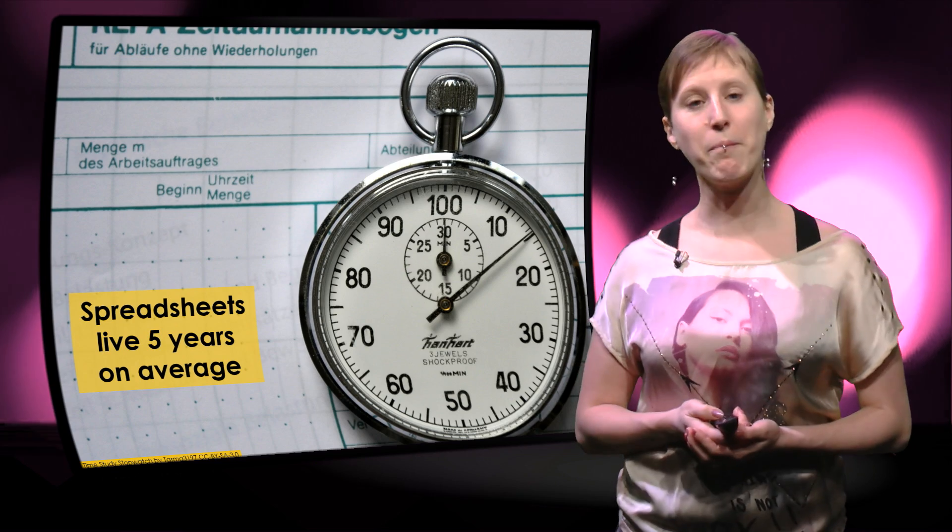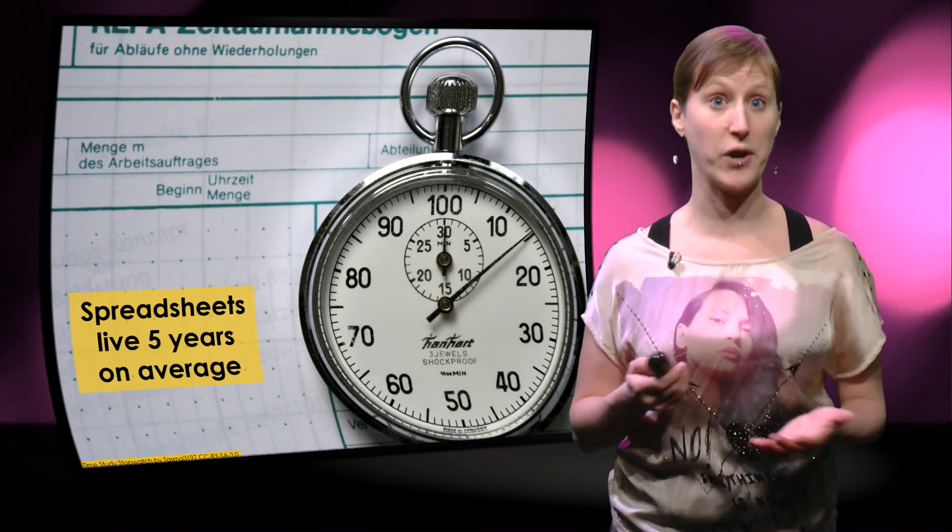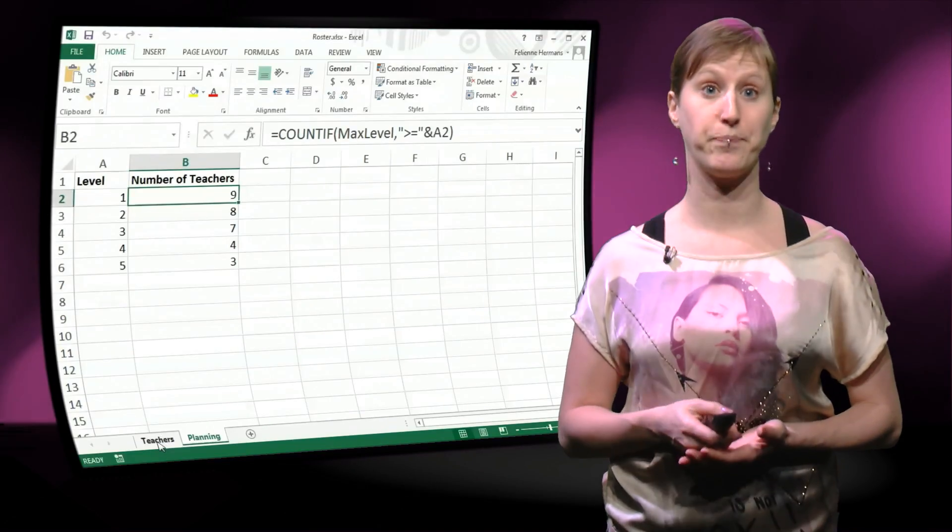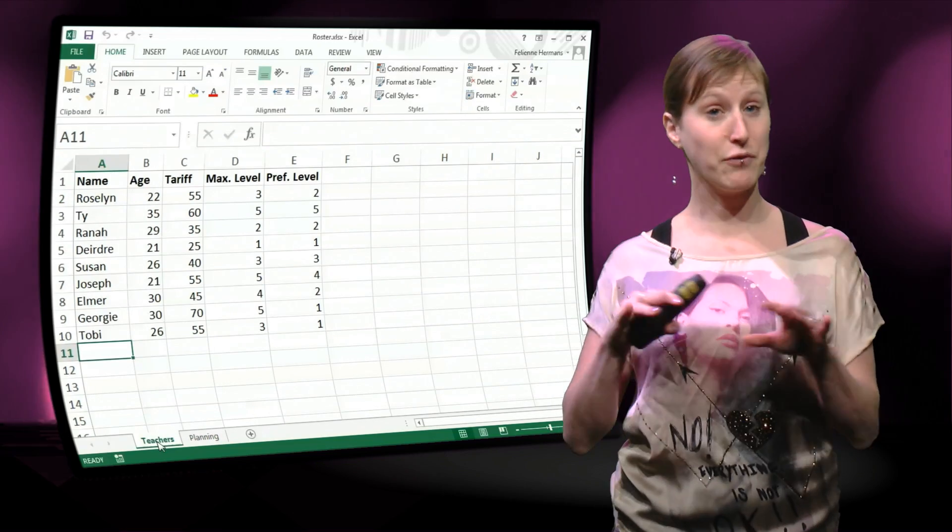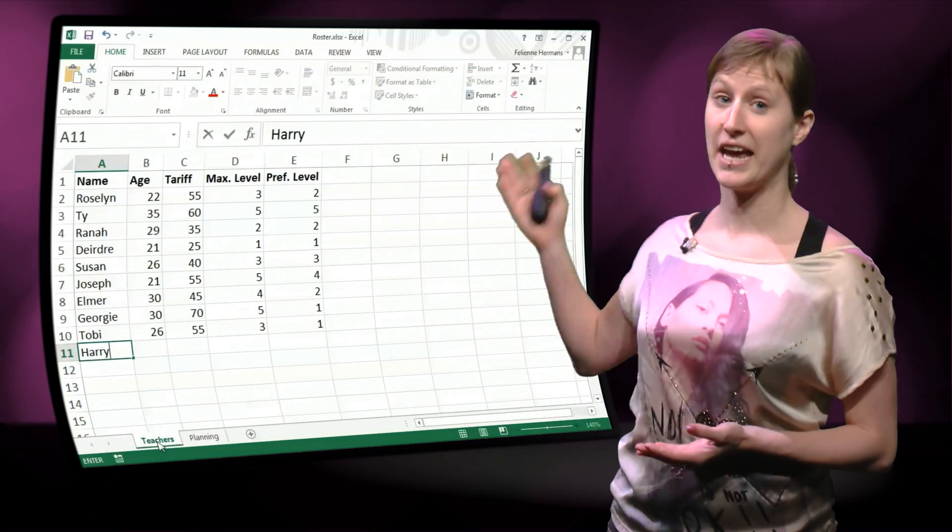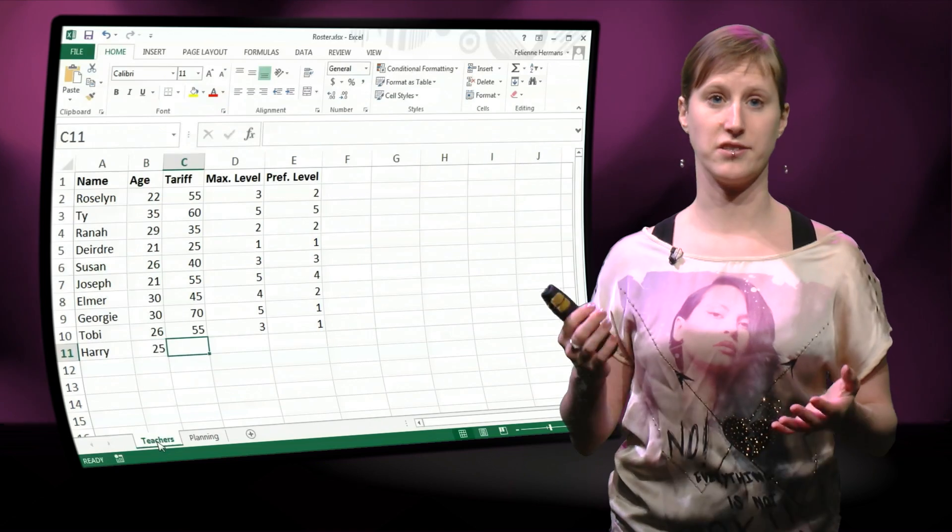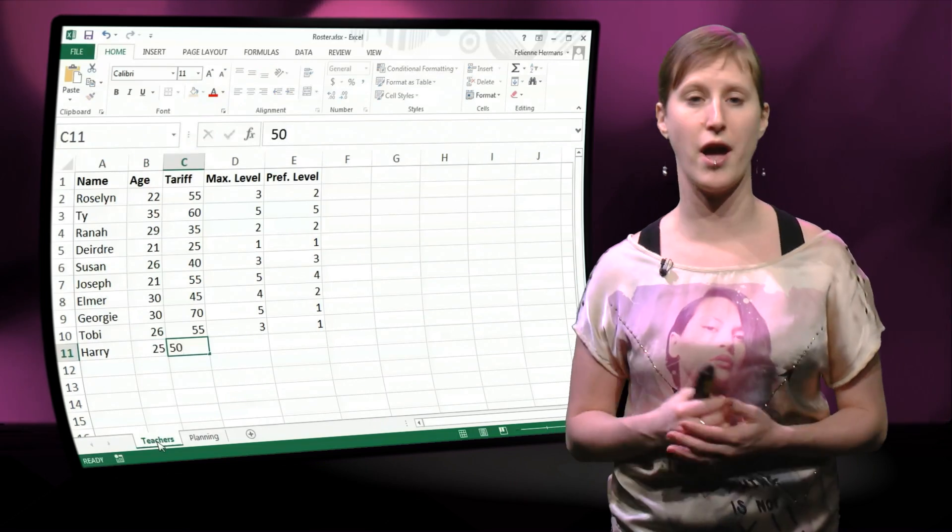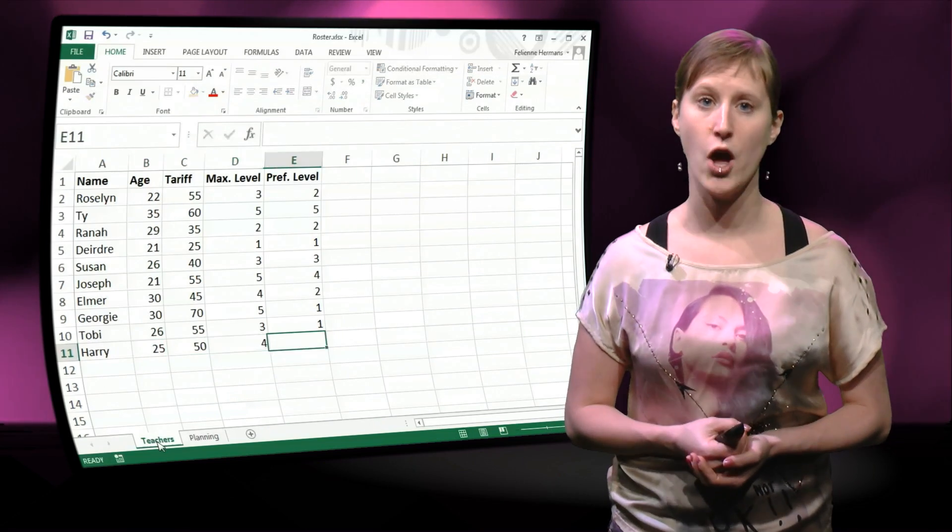So at one point in our little dance studio we are going to hire a new teacher. And if we do that, if we would just enter this new teacher into our teacher's worksheet, let's say his name is Harry and he's 25, we enter all his data.